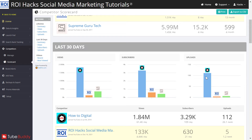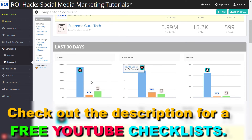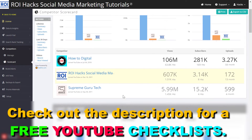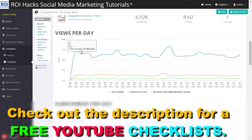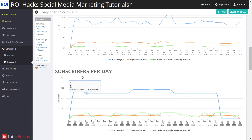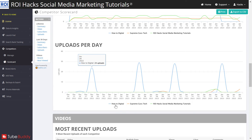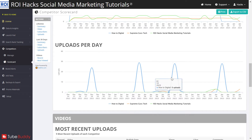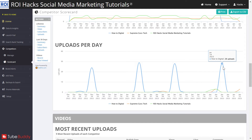As you can see, this channel made a lot of uploads, and this might be the reason they are getting a lot more views, because all of these are search-based channels. You can also see the views per day, per channel, the subscribers per day, and the uploads per day. For example, this 'How to Digital' channel doesn't upload too frequently, but when they do they upload a lot — almost 30 videos per day.